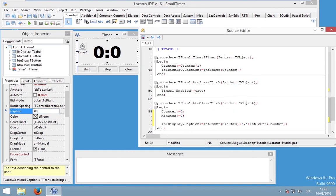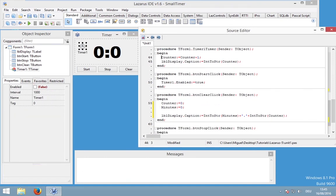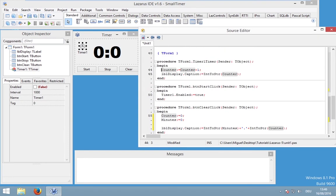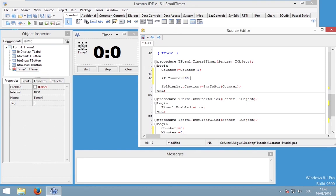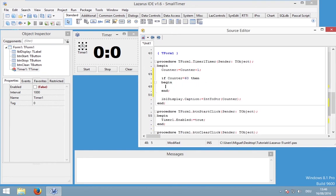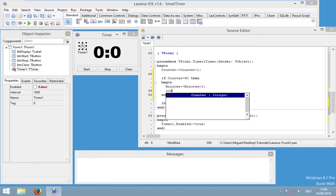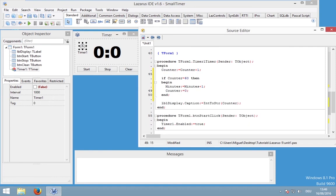And now we need to increase our minutes counter. And therefore we have to go into the timer, so into timer1 timer. And in this procedure we are increasing our counter variable. And now we would like to check whether counter equals 60. And if it's 60 we would like to increase our minute counter and set the seconds counter to zero. So basically we are asking if counter equals 60, then we would like to increase minutes. So minutes is defined as minutes plus one, and counter is defined as zero.